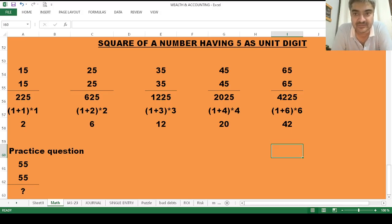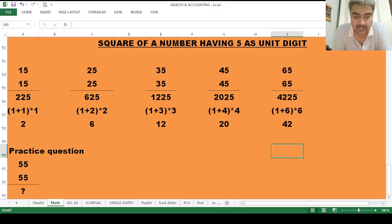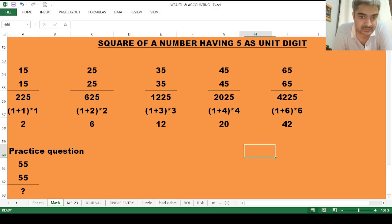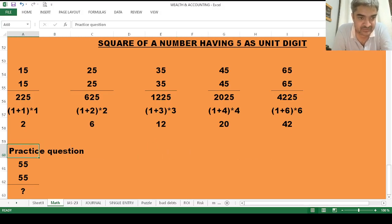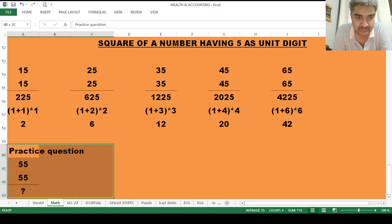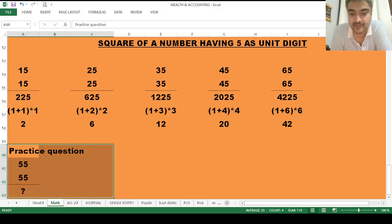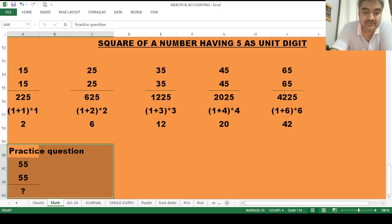Please try the practice question I have written here — find the square of 55 — and write your answer in the comment section.